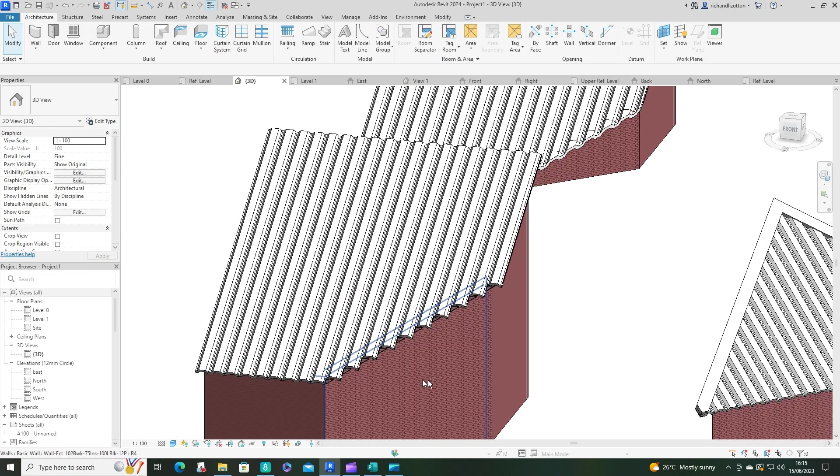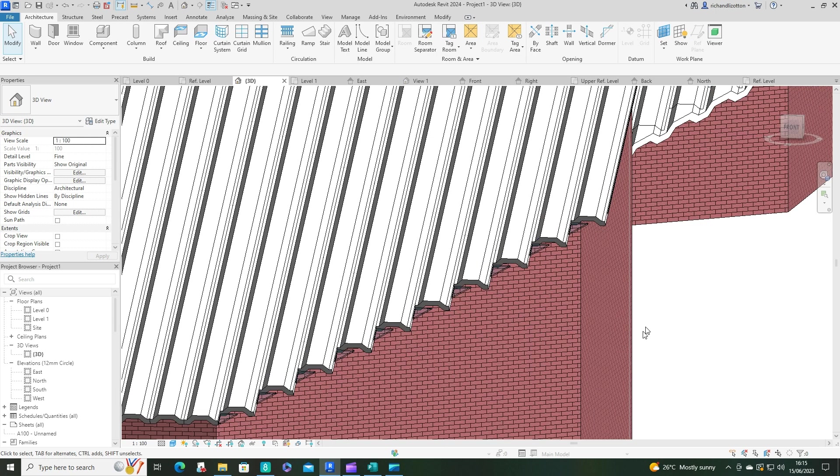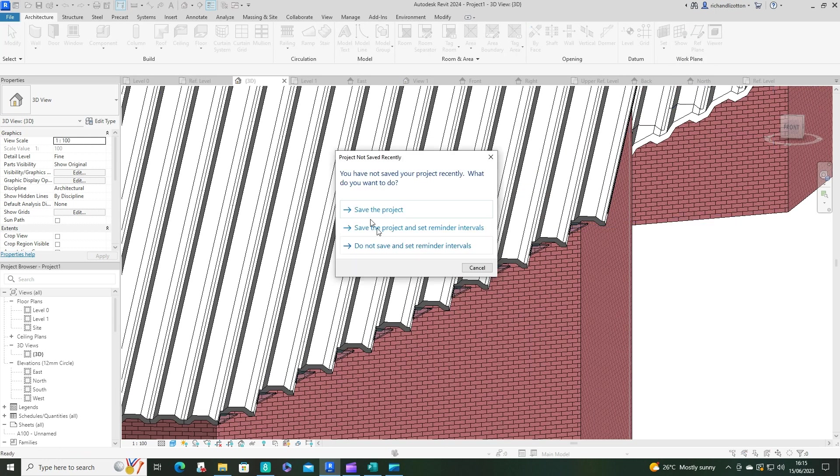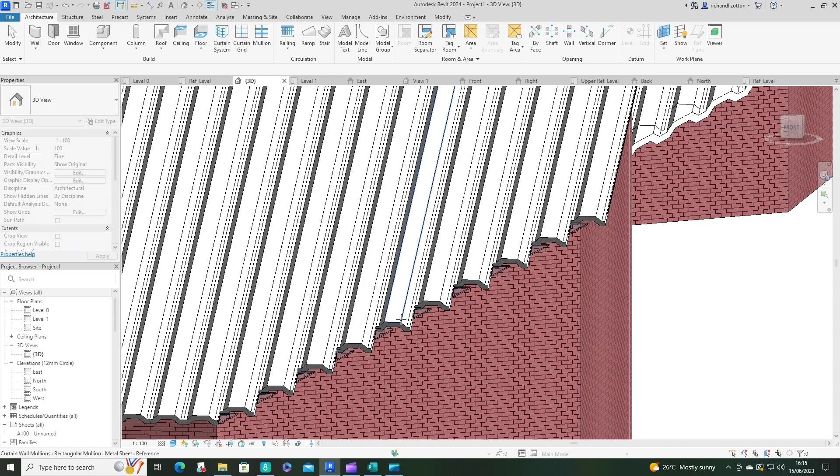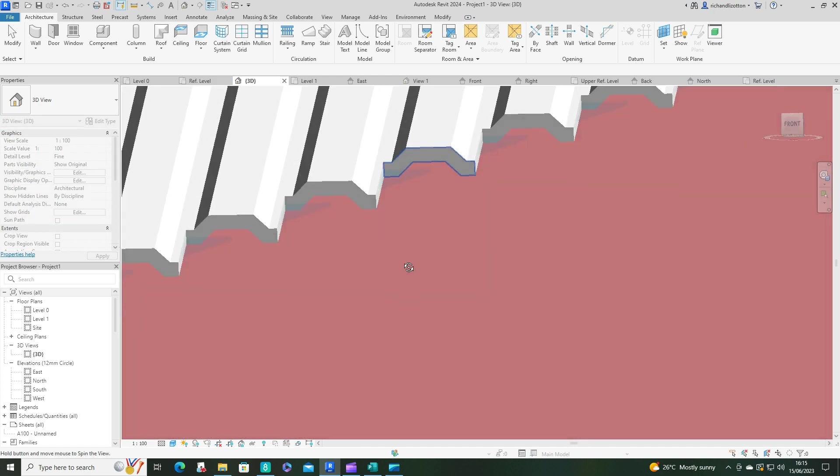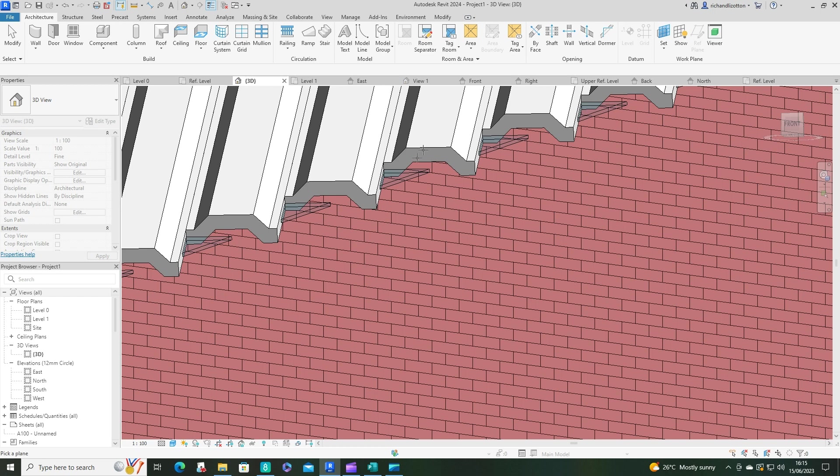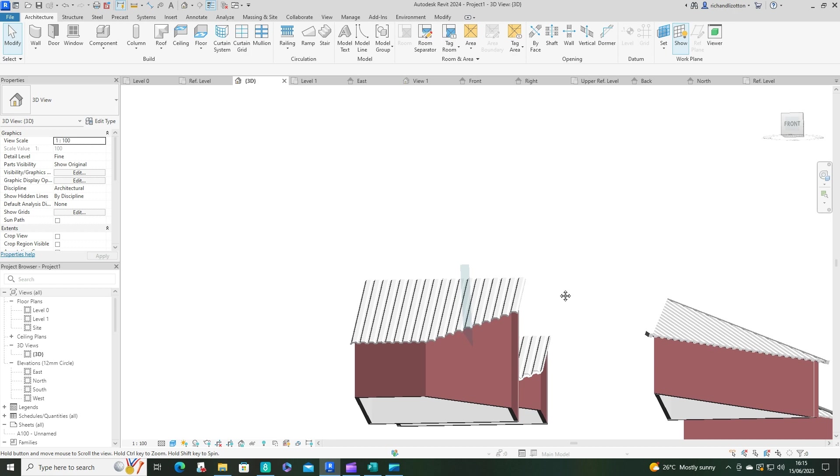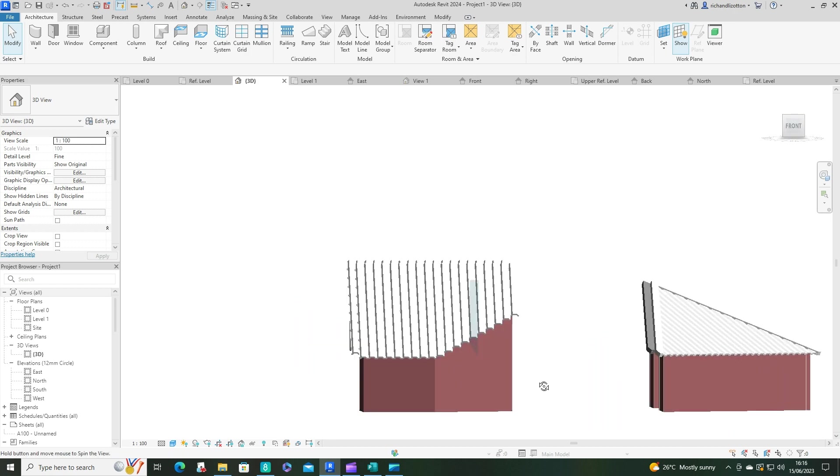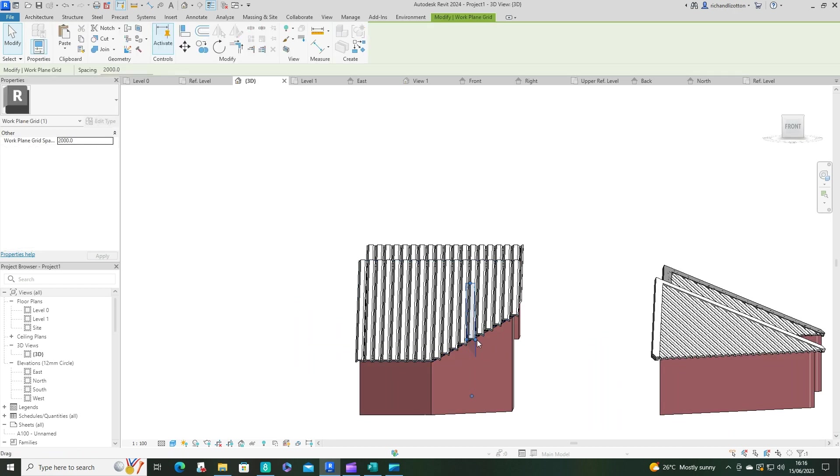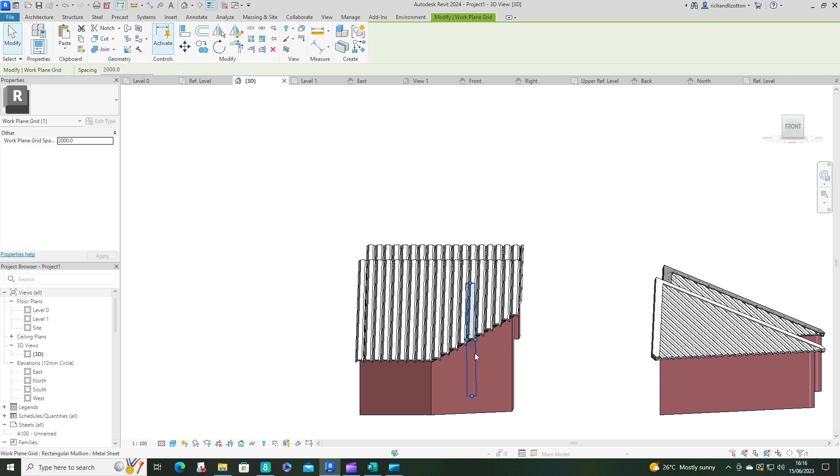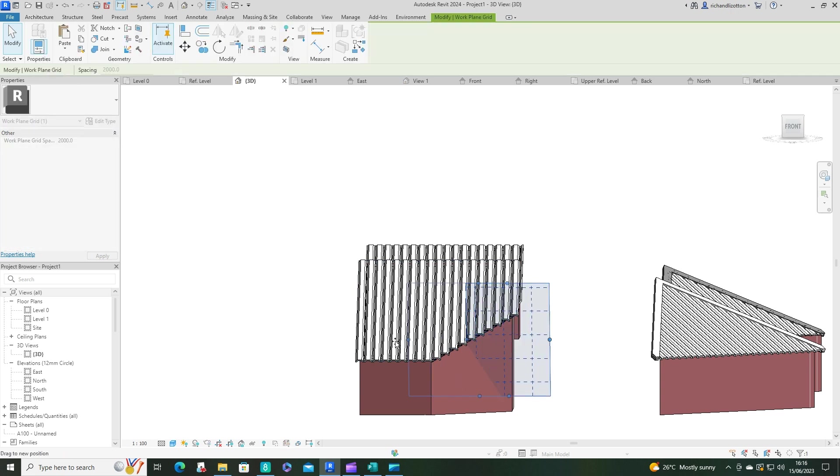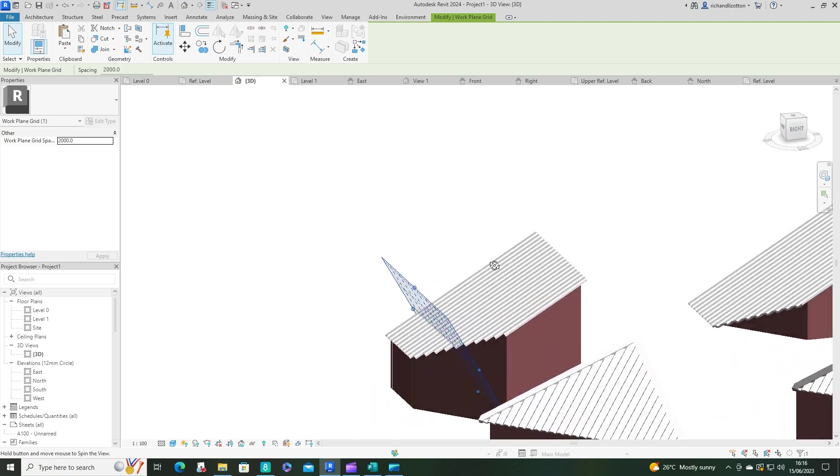So first thing we need to do is we're just going to zoom in down here, we're going to set a work plane, and we're going to pick a plane, and we're just going to make sure we get one of those faces by there, and then we can show that work plane. And we can see up there's the work plane, and we could make it bigger if we want as well, just to see it a bit more fully.